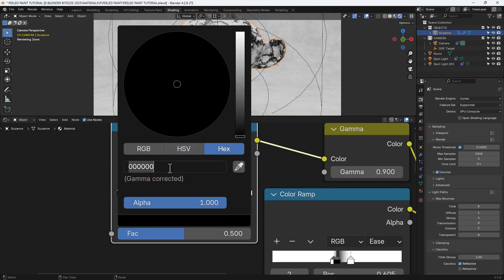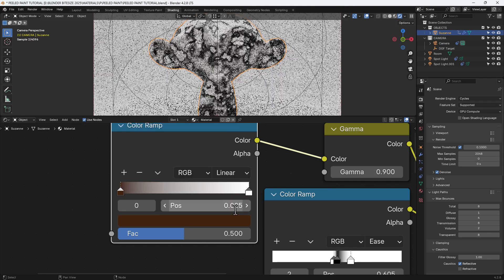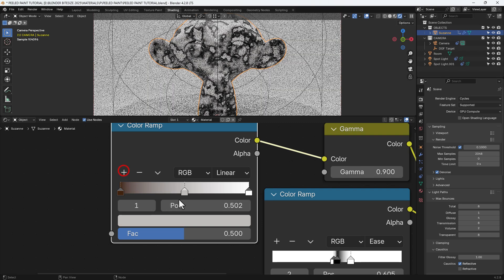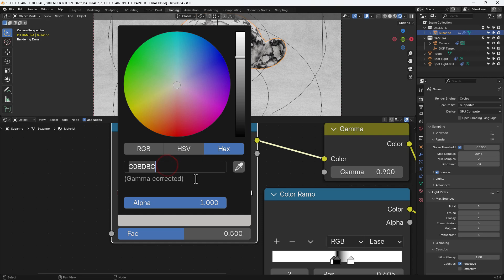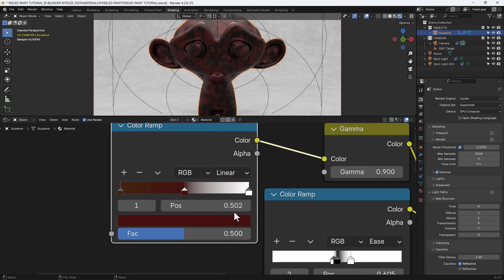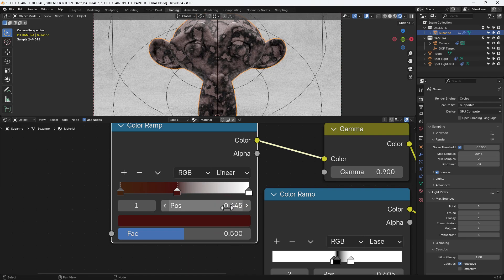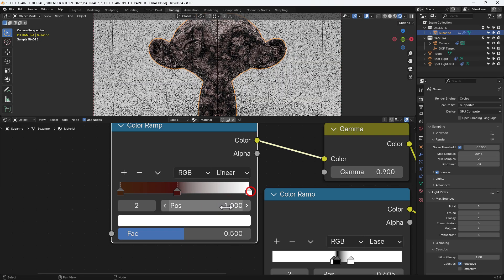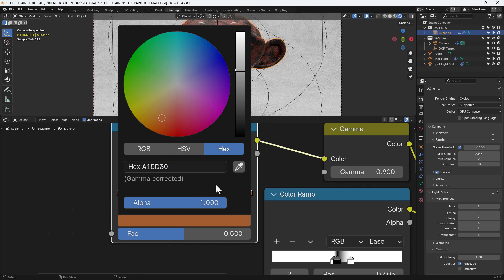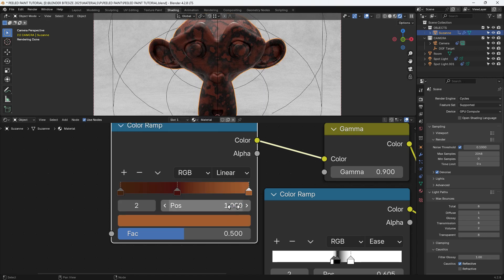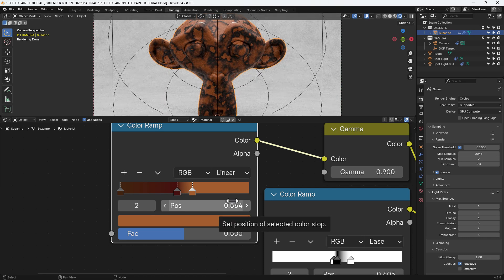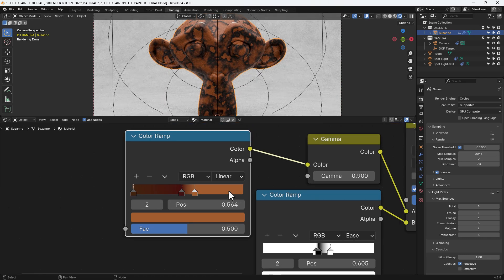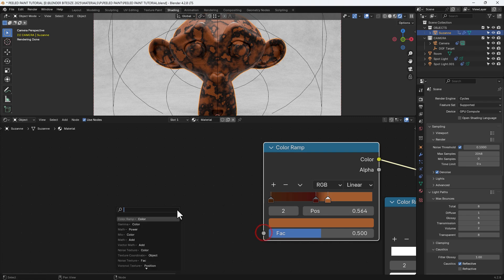And then from the color slot, I'm going to connect up another color ramp. I'm going to set the first color value using a hex code 43230F and set that to position 0.005. I'll add another color stop. Set the color value to 440F0F and set that to position 0.445. And for the last color stop, A15D30 and set that to position 0.564. And you can see we've now got a nice rusty texture going on already.